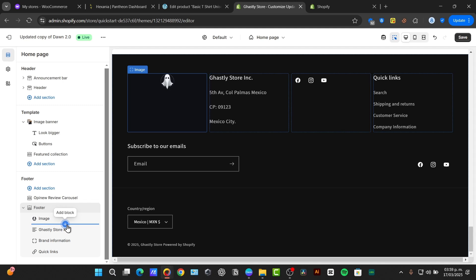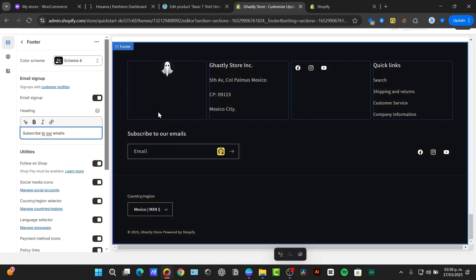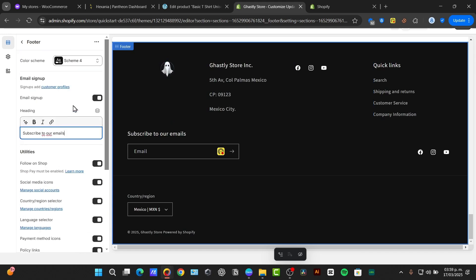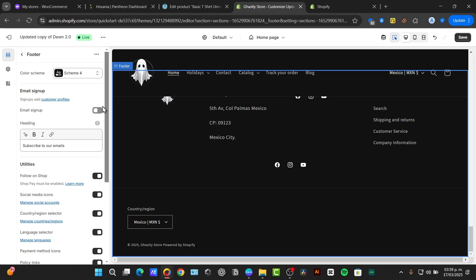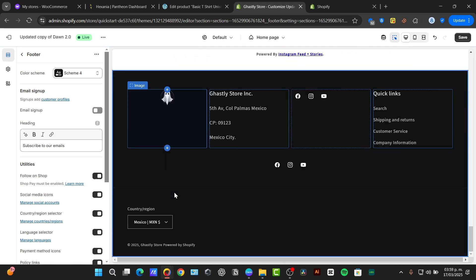Some themes also offer options for adding a newsletter signup form to the footer. In my case, here it is. It says subscribe to our emails. I can put this all my way up if I wanted to. If I don't, I can just disable the email signup. But I think this one actually works for me really well.